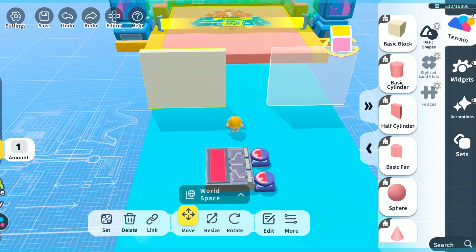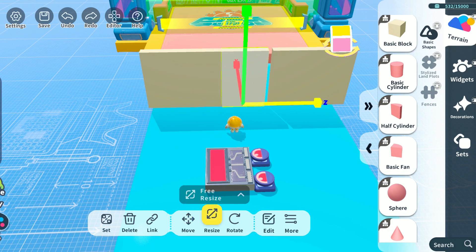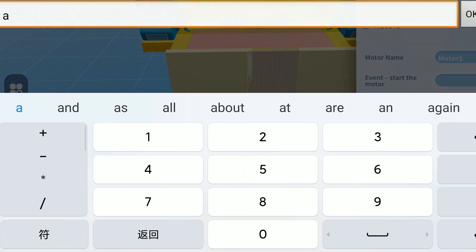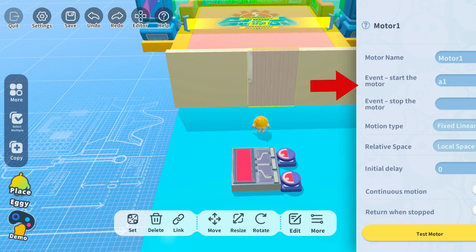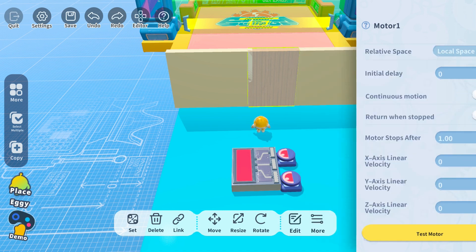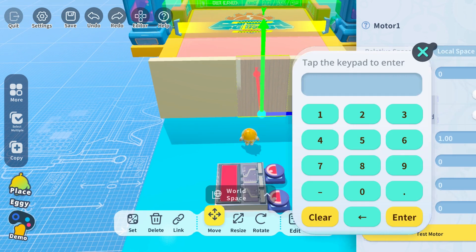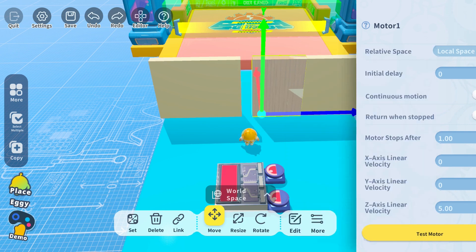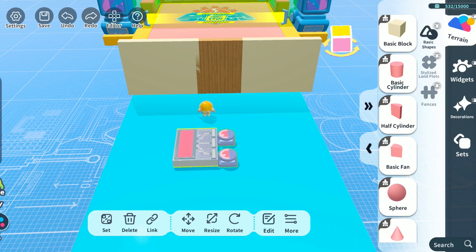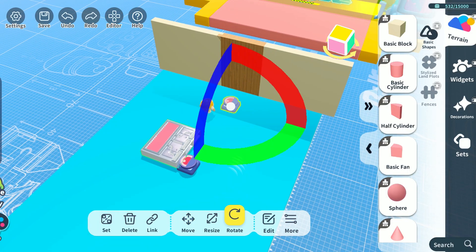Lastly, let's use smart switches and make a minigame where we need to open a door by turning on all switches. First, add a motor for the door. For the event to start the motor, fill in A1 and set it to move horizontally for one second — and the door is done. Remember to fill in A1 for the smart switch as well.